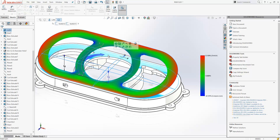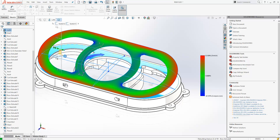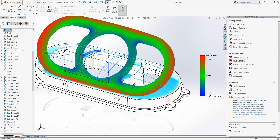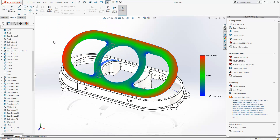The deformation plot will show us where we're getting stretching and compression on our label. If I increase the size of this face, we should increase the amount of stretching and compression we have on it. And as you can see, we're getting 0.5% and minus 1% compression here.